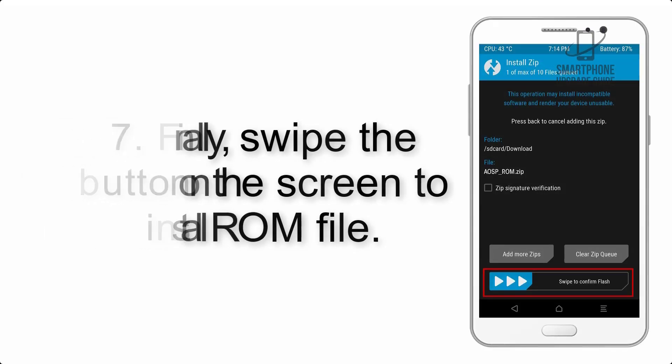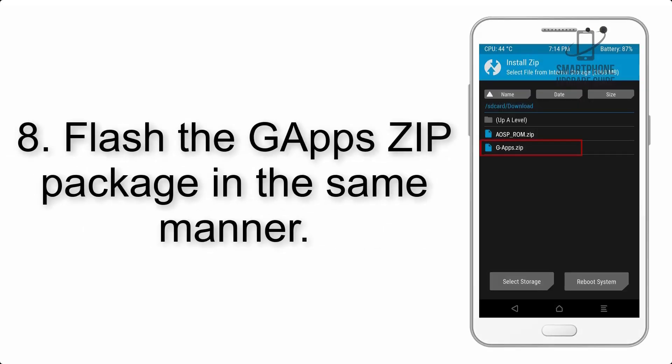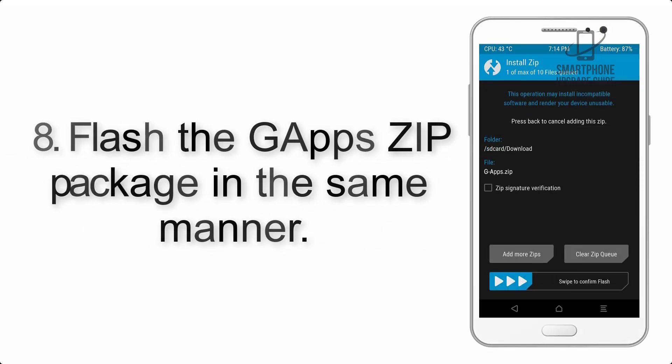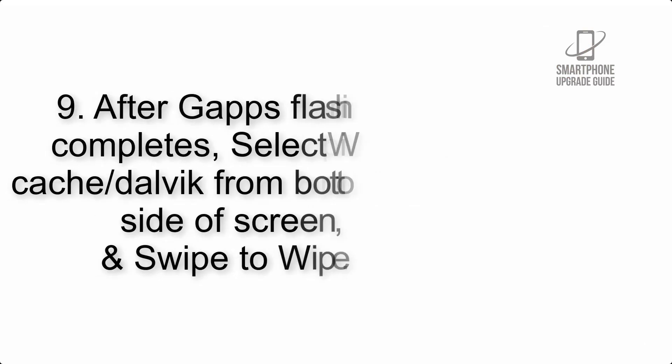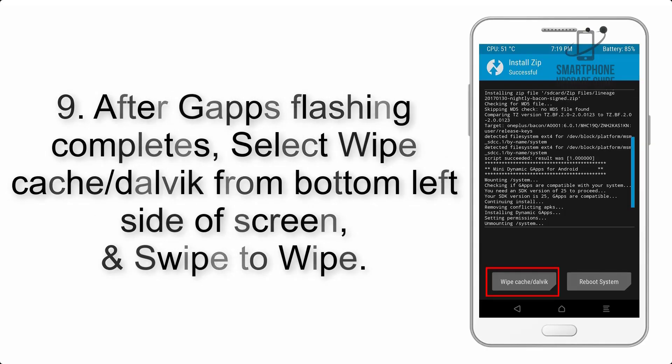Step 8: Flash the GApps zip package in the same manner. Step 9: After GApps flashing completes, select wipe cache and dalvik from the bottom left side of the screen and swipe to wipe.